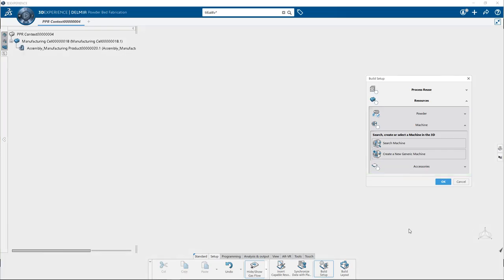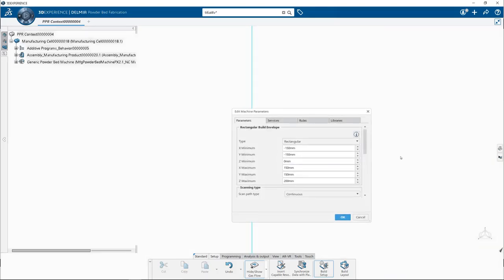Then we will create a new generic machine. To do so click on create a new generic machine. In this parameter tab you can define the following parameters for a generic machine. For example we can set a bounding box inside the machine where parts are placed using build envelope.